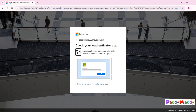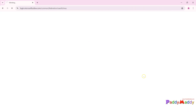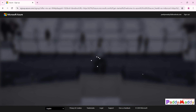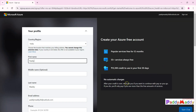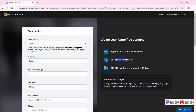This is the first time logging into it, so it's asking for multi-factor authentication. Now I need to enter my region — in my case it's India. Based on your country/region, the credits available will differ. For India, approximately 13,300 in local currency credits will be given for use within a 30-day limit.